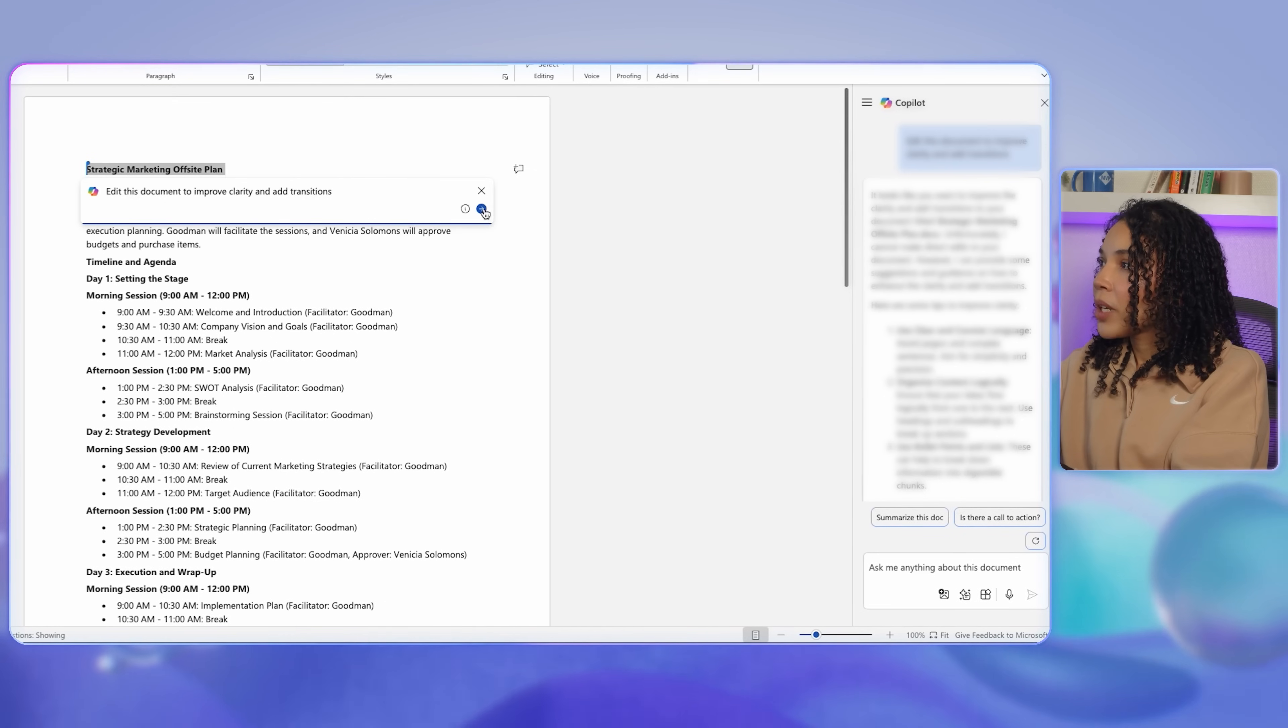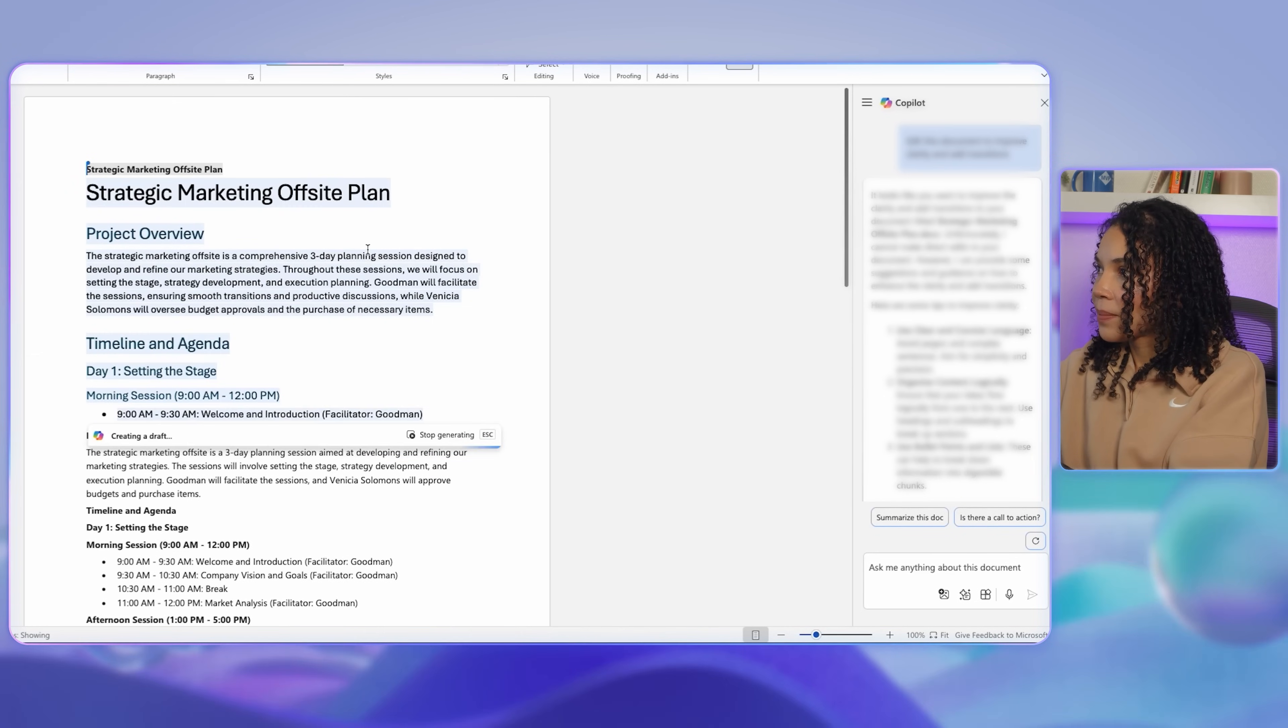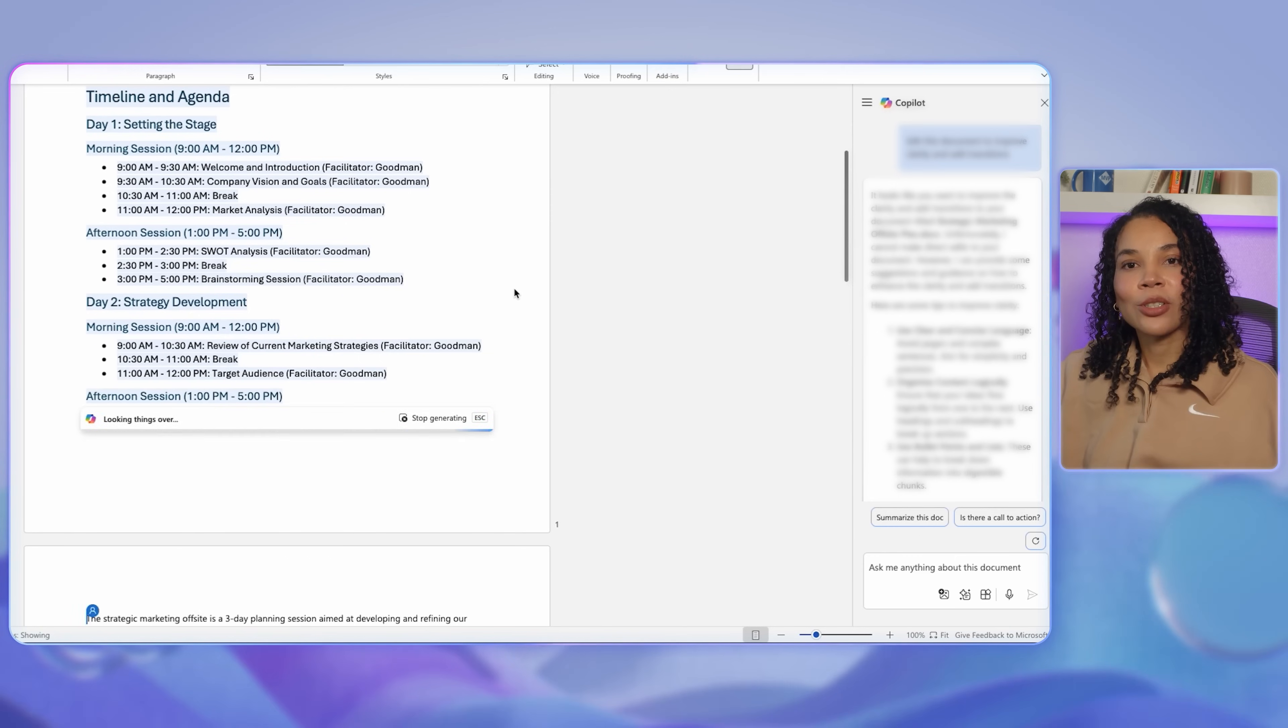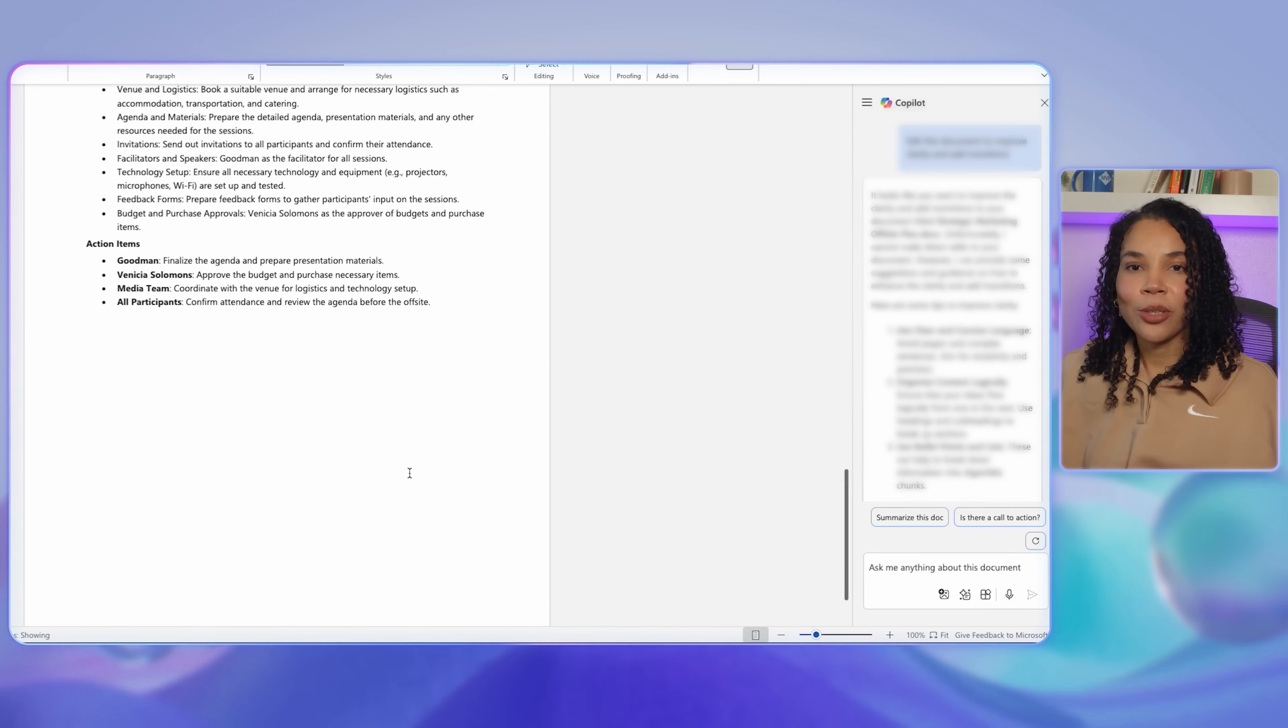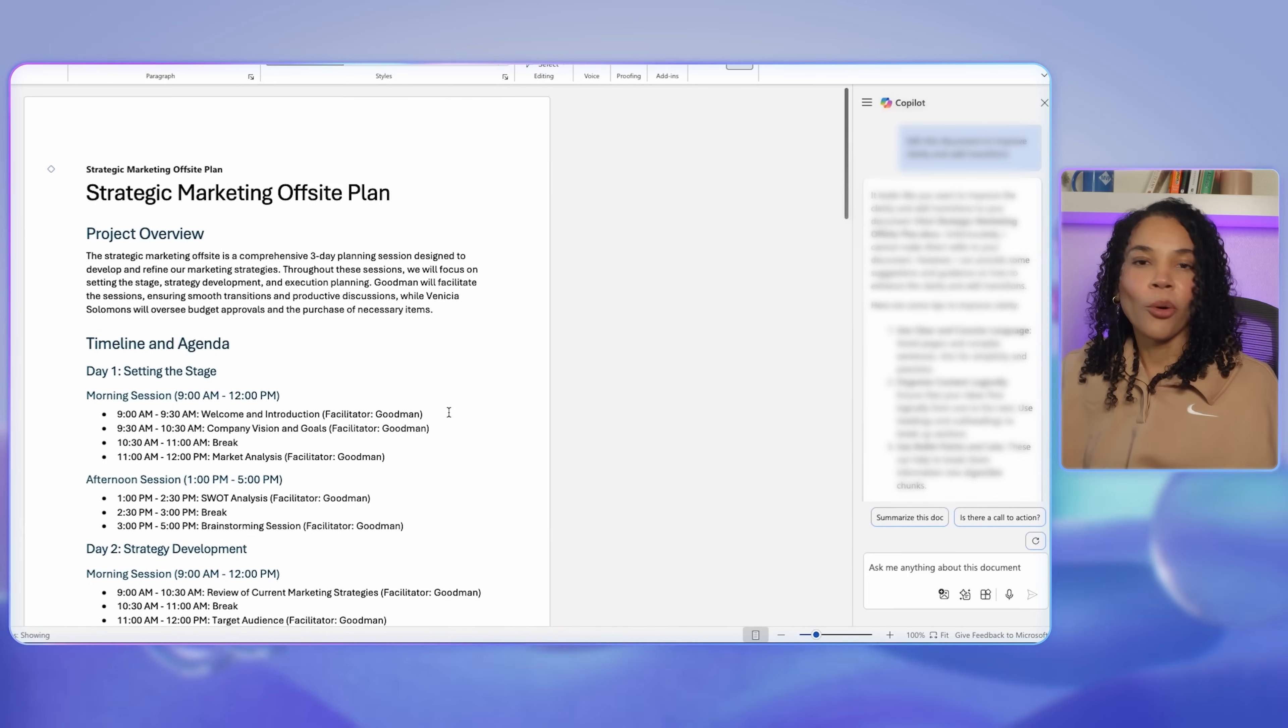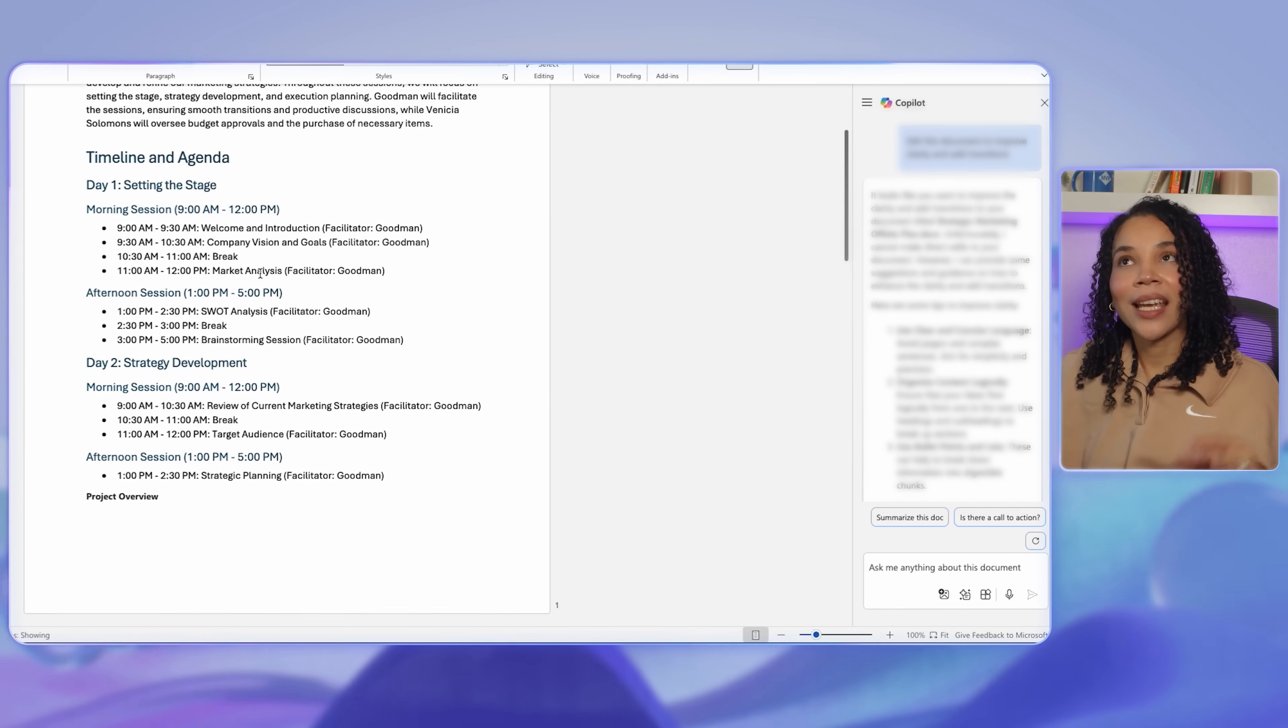In this case, you can ask Copilot to edit this document to improve clarity and add transitions. Copilot will then suggest edits to this document in order to improve readability, helping you and your team create a more polished document more quickly. This can be done even when working on the document asynchronously.